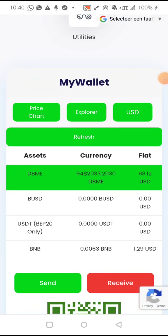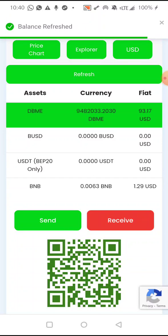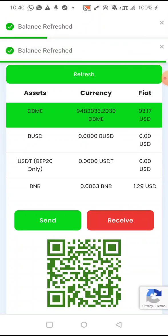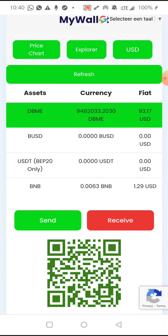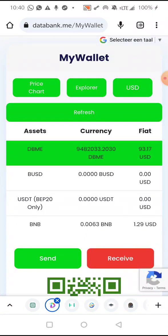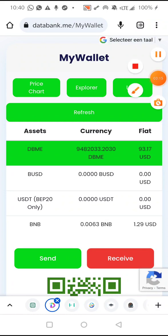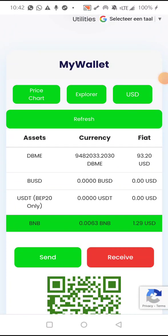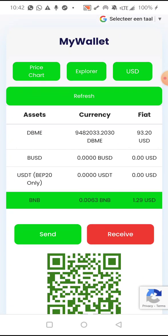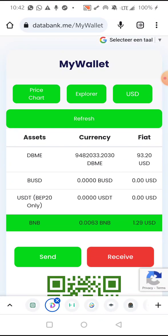When we refresh the wallet, you will see that the nine million tokens will be deducted. We are refreshing the balance, and the moment it is confirmed on the blockchain it will be deducted from my wallet. Let's refresh again — it has not been deducted yet from the wallet, but we can check on the blockchain via BSCScan to see if the receiving wallet has been credited.